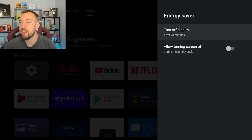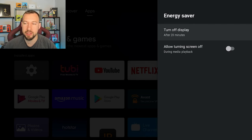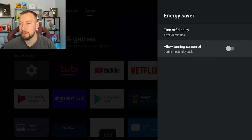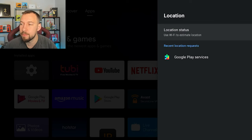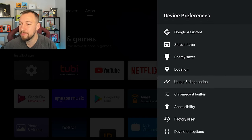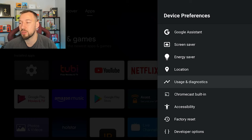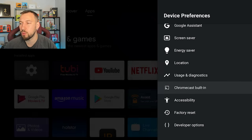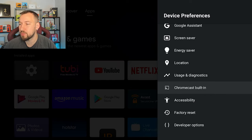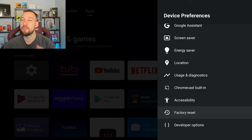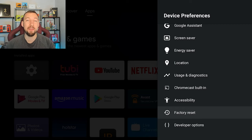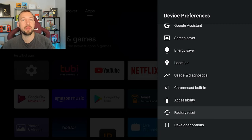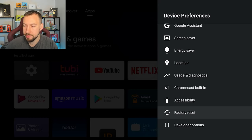Now we have energy saver. So you can turn off your display after a certain amount of time, turn off your TV screen as well with that automatic feature. You have your location data, your usage and diagnostics, which I usually just turn off, you can turn on if you want. You have your built-in Chromecast option here. So if you want to cast media, accessibility, factory reset, which is where you can reset it back to how you bought it. So everything you installed will be erased, including your username. So you have to re-sign in to your account.